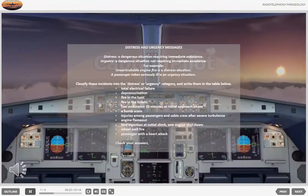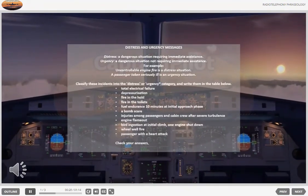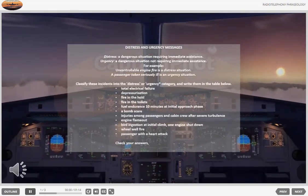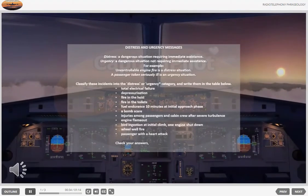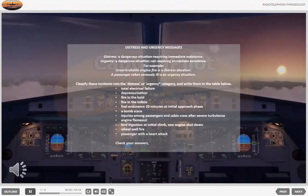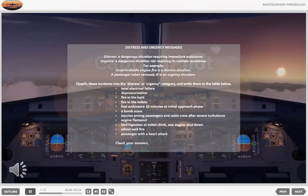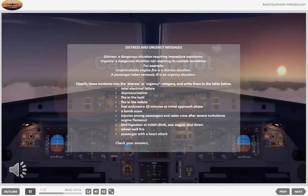Classify these incidents into the distress or urgency category and write them in the table below: total electrical failure, depressurization, fire in the hold, fire in the toilets, fuel endurance 10 minutes at initial approach phase.